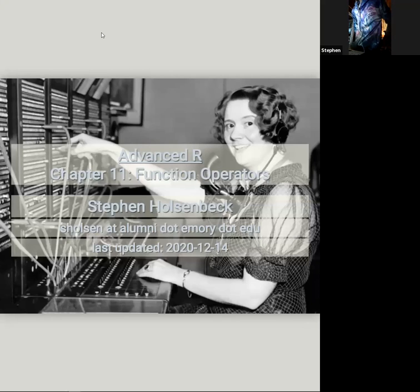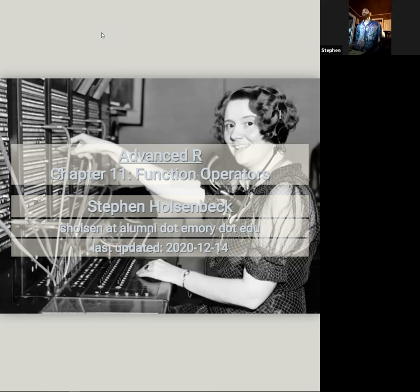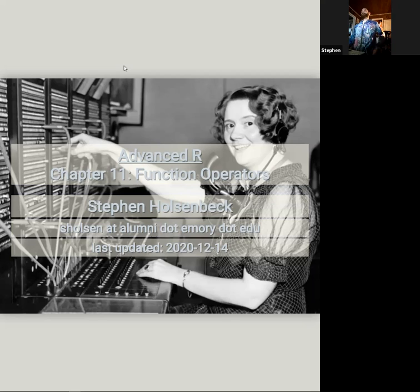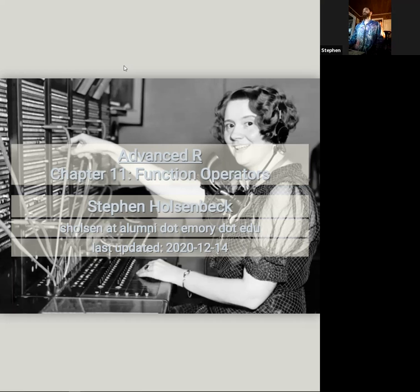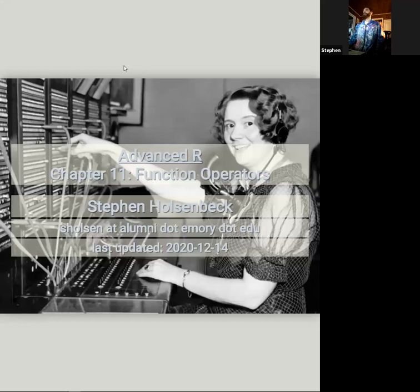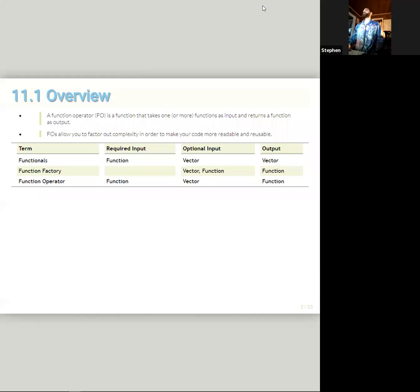So, this week was Function Operators. It's a short chapter, chapter 11. Fortunately, it was short, so I could get through most of the material. This does assume that you read it. If you haven't read it and something on here doesn't make sense, just have the book open and reference it.